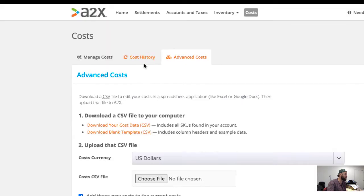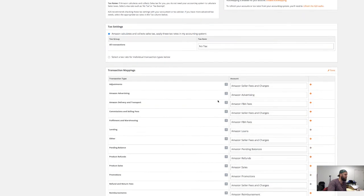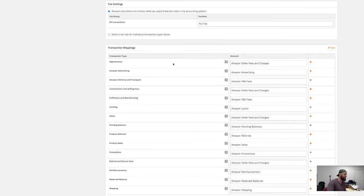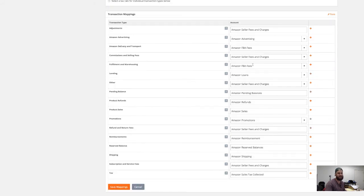Once your costs are uploaded, you're going to want to set up your accounts. These accounts are the ones that are associated with your QuickBooks account. When you go ahead and send over your settlements each month from Amazon using A2X and you're sending them to QuickBooks, this is how A2X is going to match the titles in the Amazon settlement statement with the accounts inside of QuickBooks. These are the different line items you're going to see getting hit by the different fees — whether it's the pick and pack fee, refunds, or a sales account — these are all the accounts that are going to be in QuickBooks.